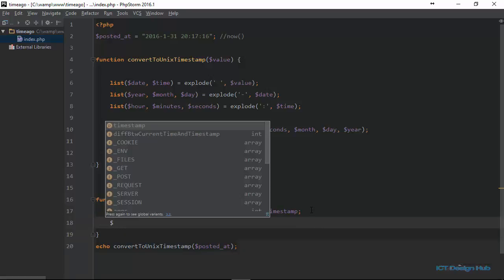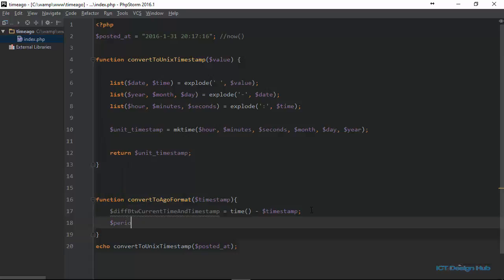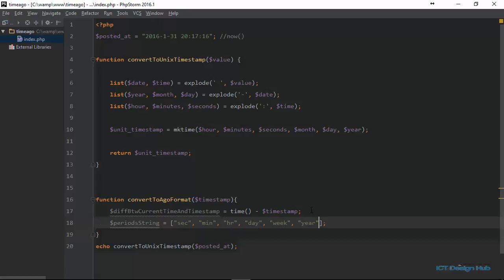Next, we are going to create an array to hold the values for the different time periods we want to display — like seconds, minutes, hours, days, weeks, months, and years. You can also include decade. I'll call this array period_strings and its values will be: sec, min, hr, day, week, yr, and decade.